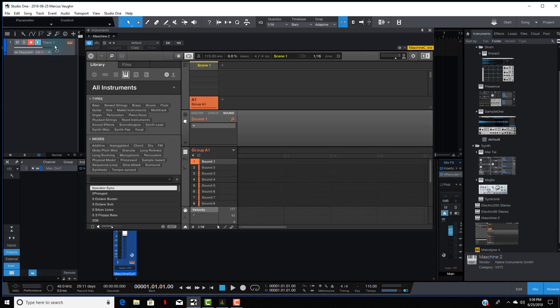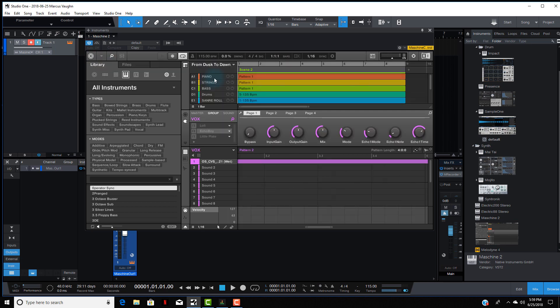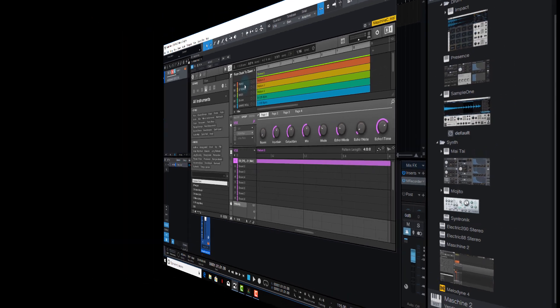Now that is loaded up, I'm going to pull the beat up that I have. Let me play the beat for you real quick so you can hear what I got going on.